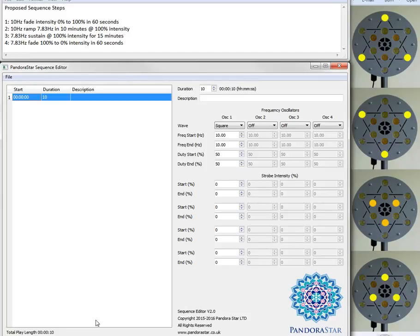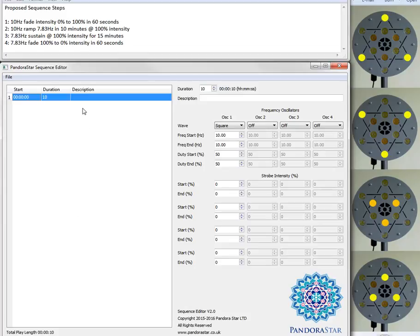Here's the editor. There are two primary areas where you work. On the left hand side you have a table which is a list of the steps within the sequence with a start time, a duration and a description, and then down at the bottom here we have a total play length for the entire sequence.